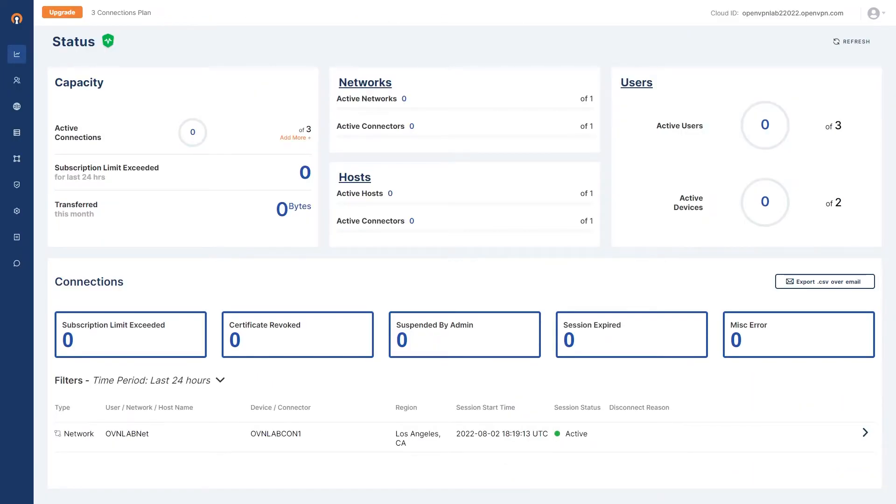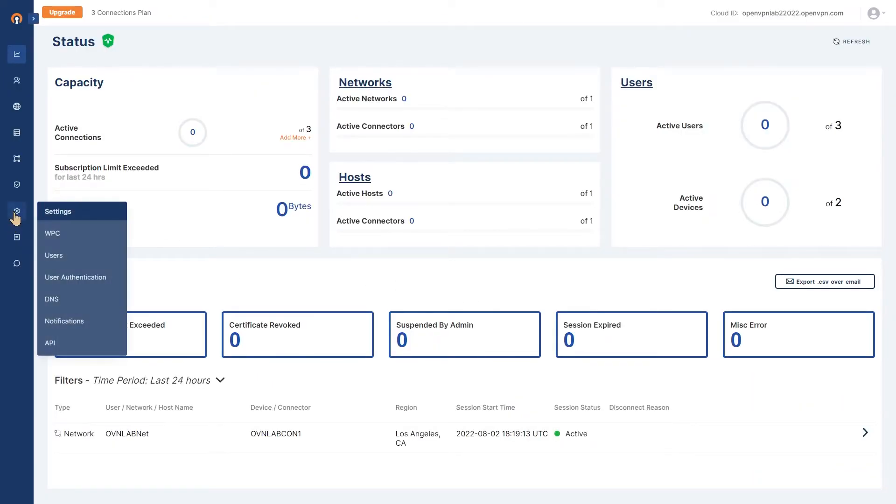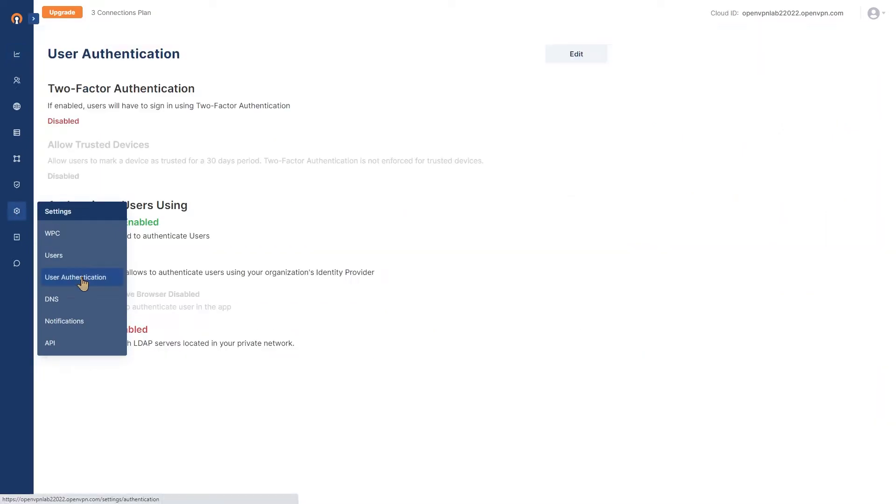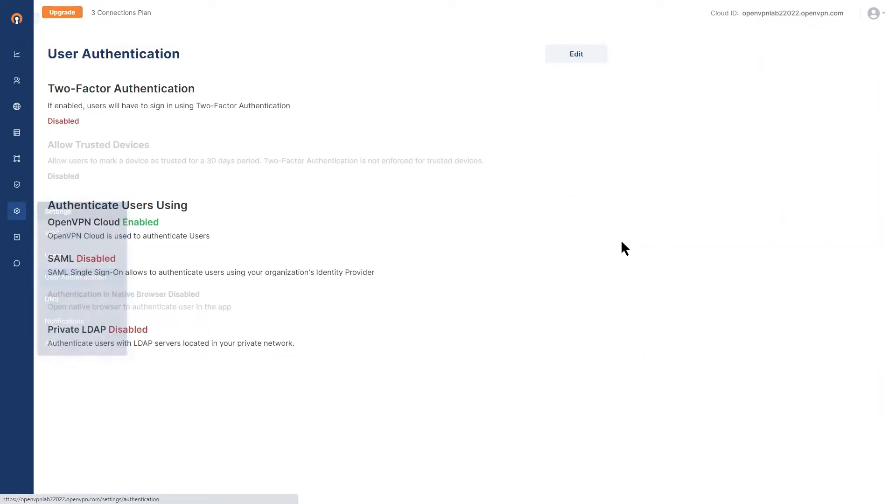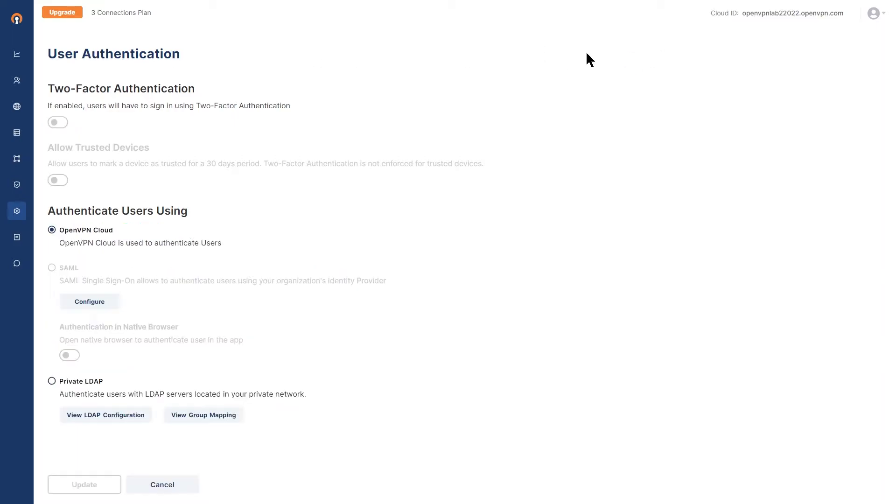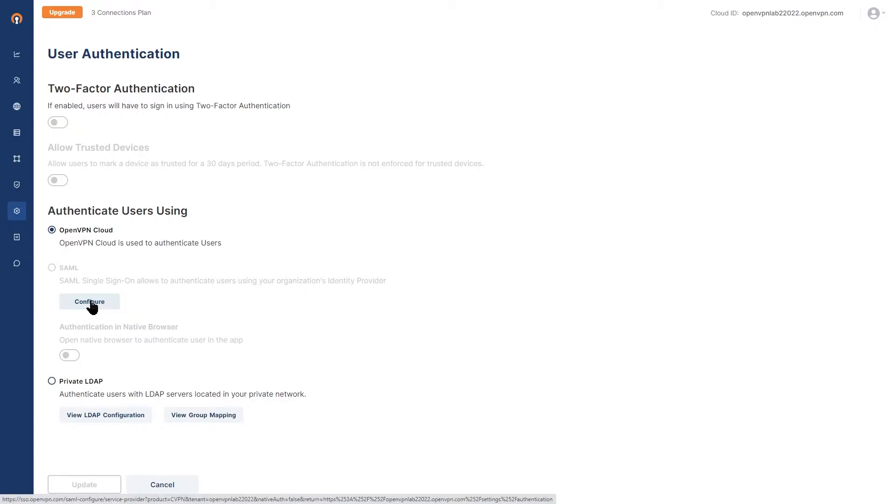Let's go ahead and open up our administration portal. Once on the portal, click on Settings and then User Authentication. On the user authentication page, click on Edit and then under Authenticating Users using SAML, click on Configure.